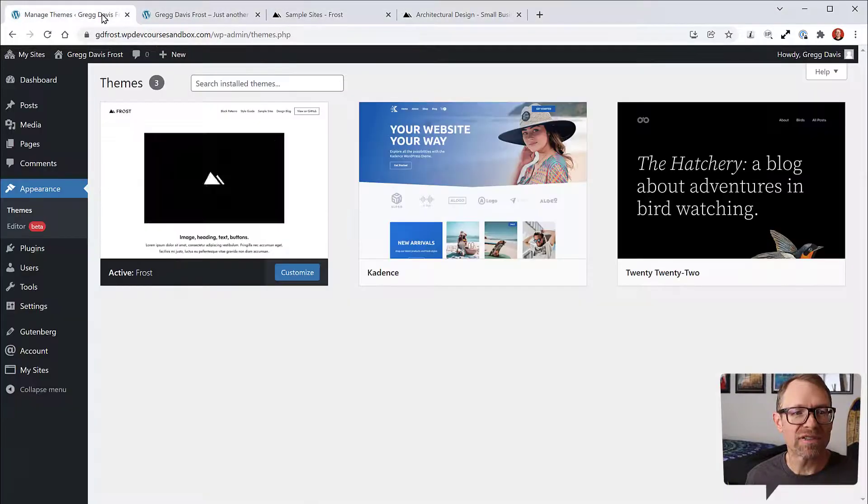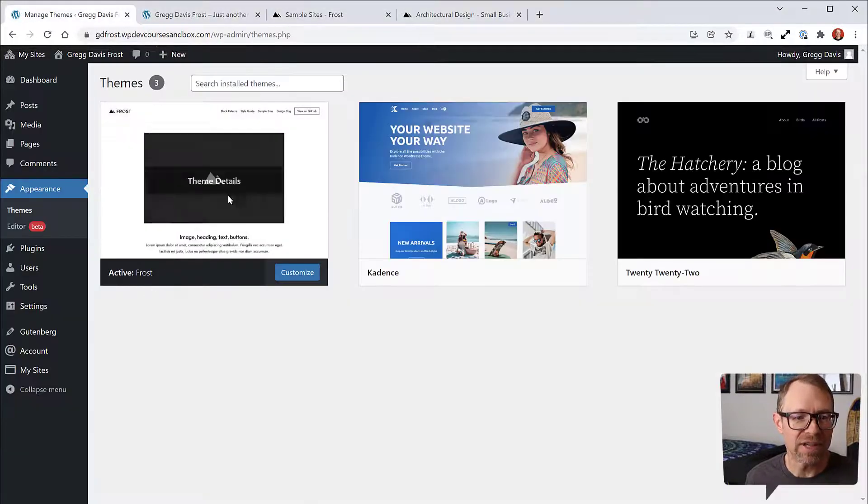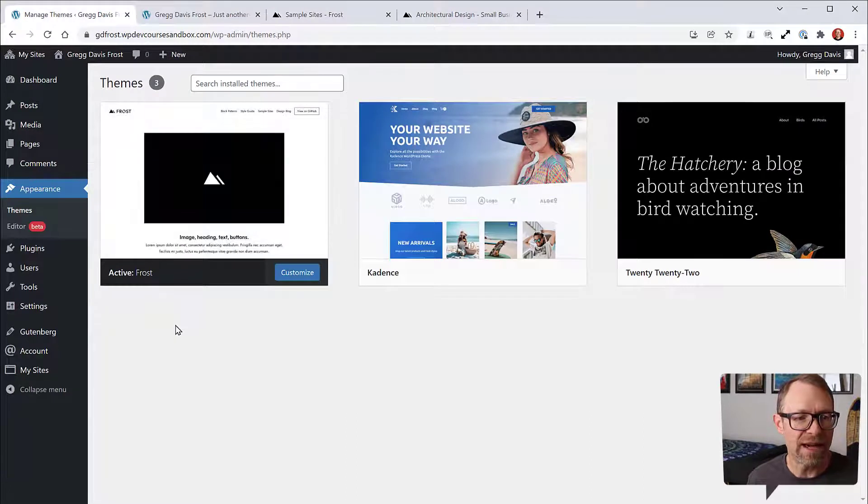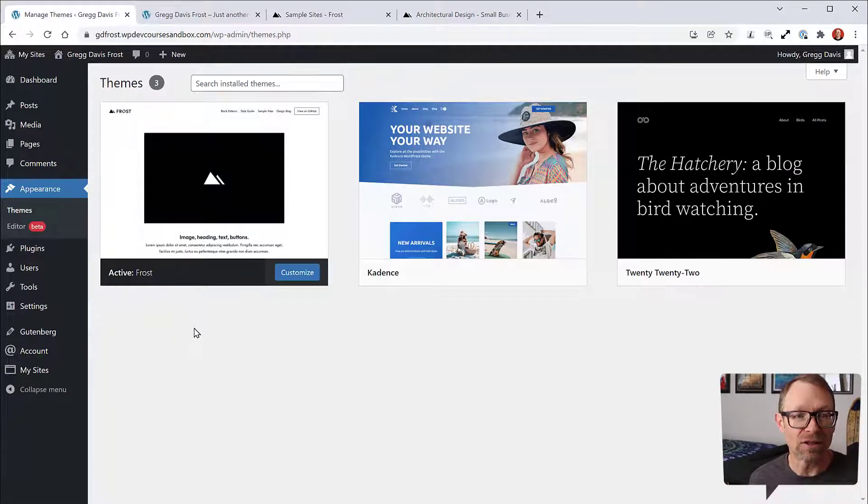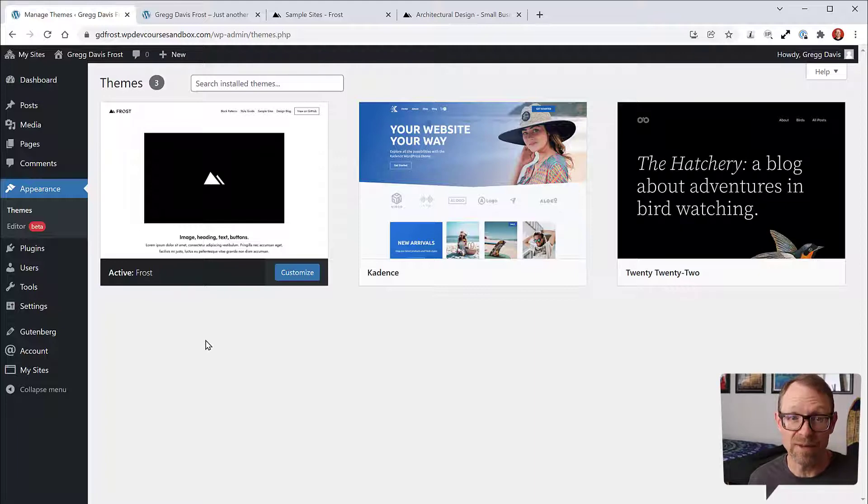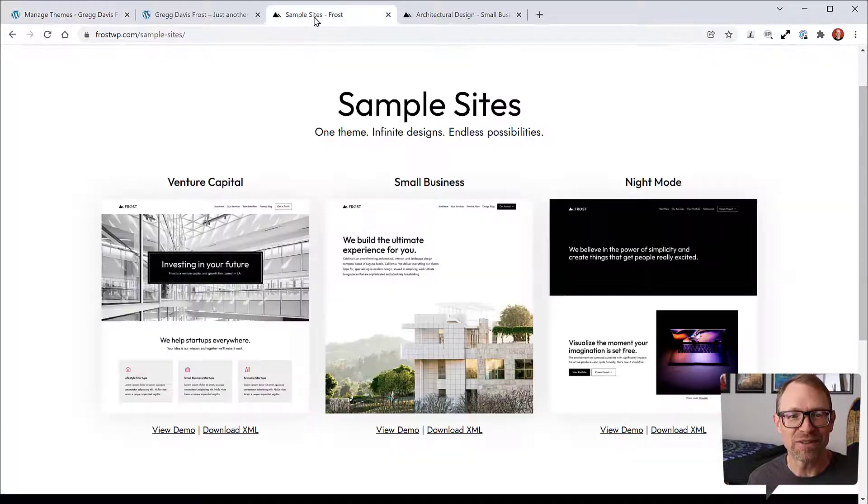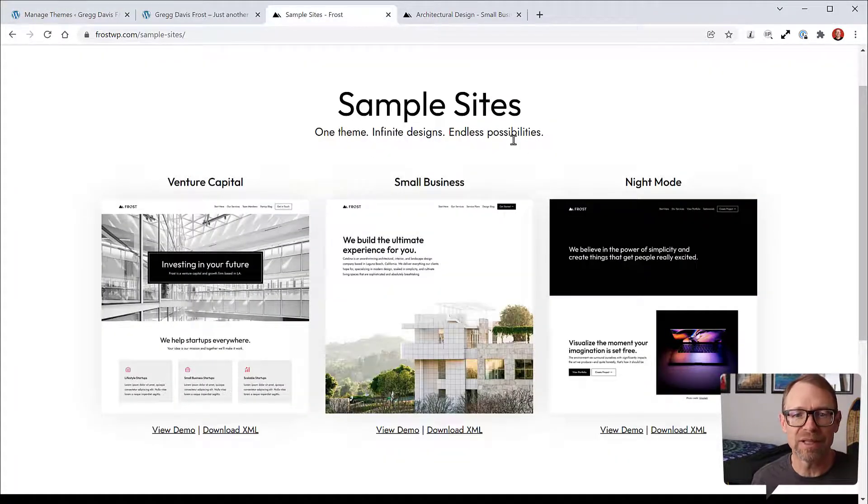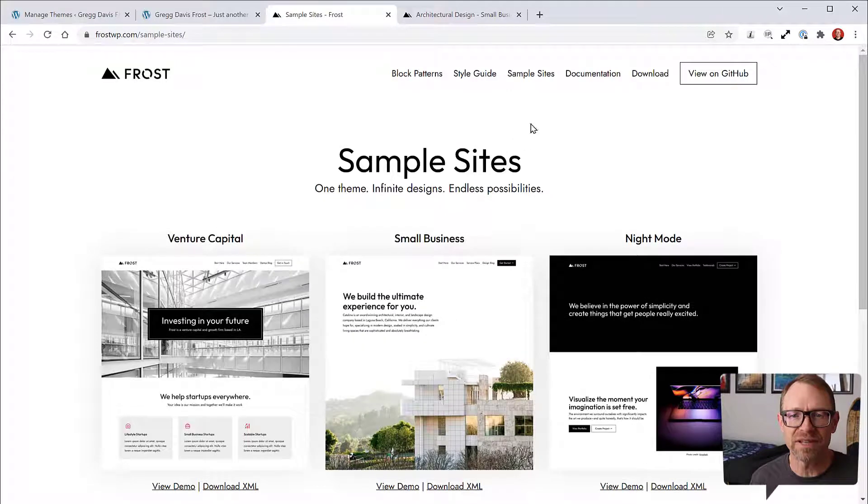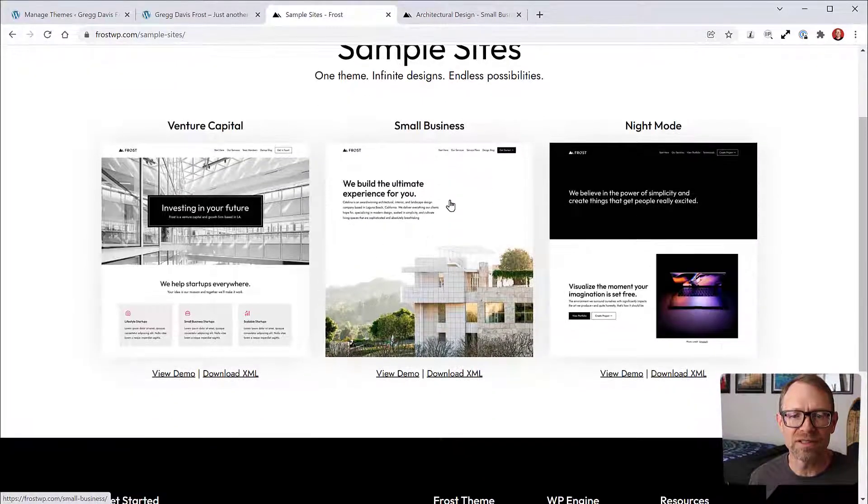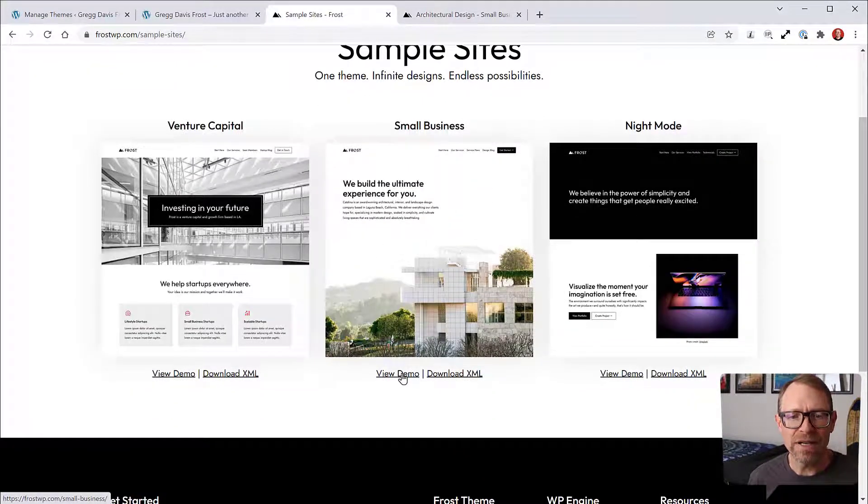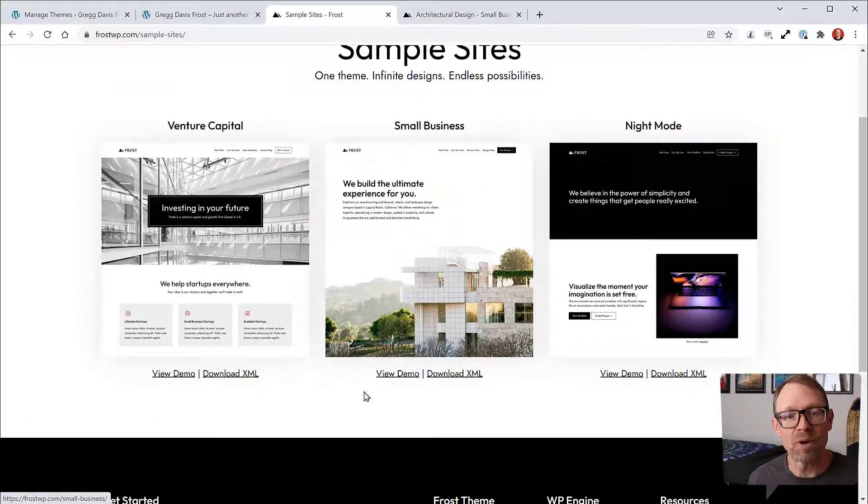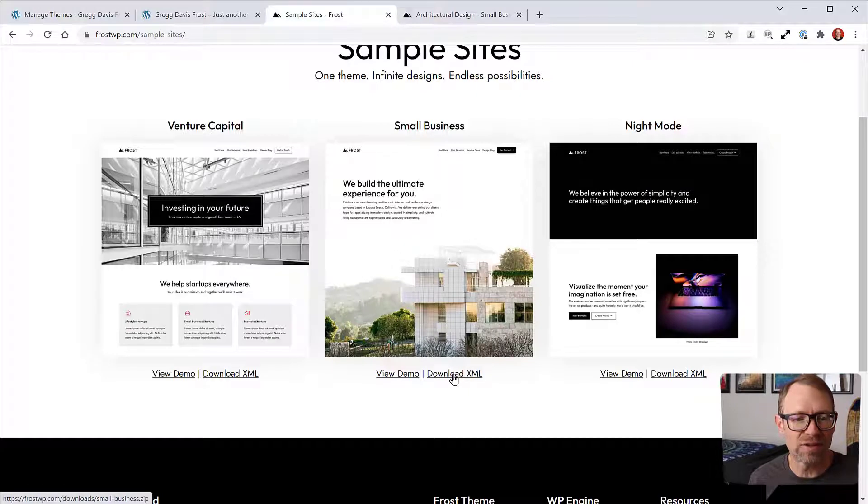Once you have Frost enabled in your sandbox dashboard, you can go ahead and look for and download the XML file if you haven't already. If you go to frostwp.com and click Sample Sites right up here, you'll come to these three. Right next to the View Demo button is the Download XML.